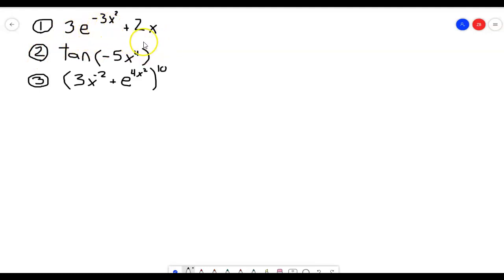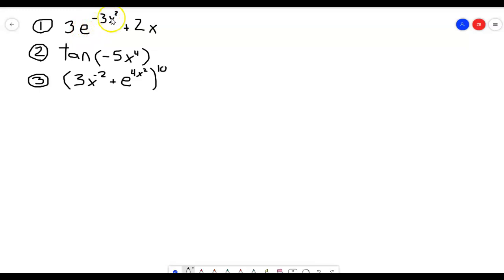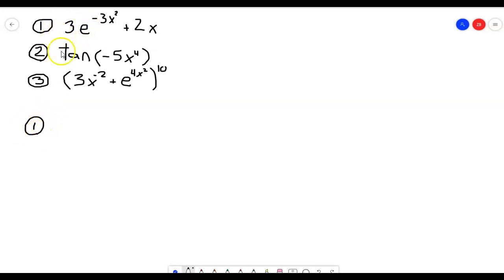So the first one here I have 3e to the negative 3x squared plus 2x. We know we can use the sum rule to break those up into two separate functions, and then we have the function e to something other than just x. Whenever we have e to something other than just x, that should immediately signal the chain rule. The outer function is e to whatever this is — we call it u — and the inner function is negative 3x squared. So we're finding the derivative of this function with respect to x.